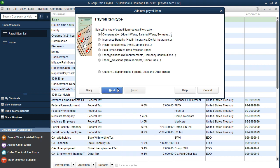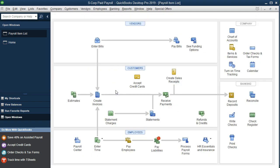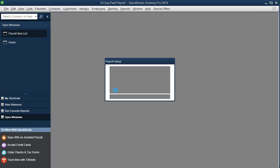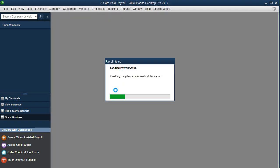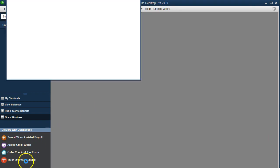We're going to say next and go to the insurance benefits. We're setting up insurance benefits. Next, and that'll give us a little wizard that will set up for the insurance benefits.